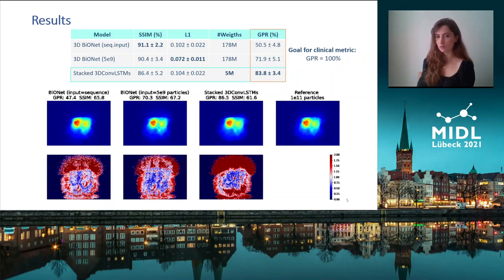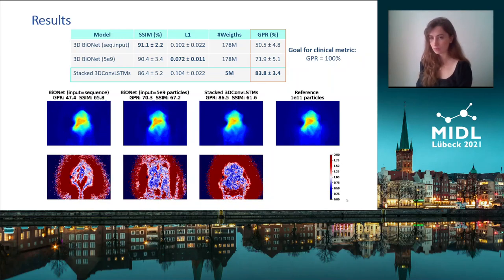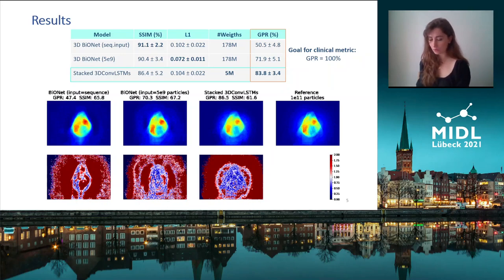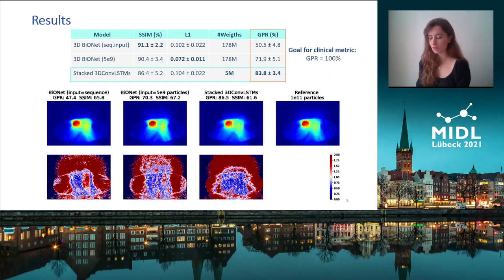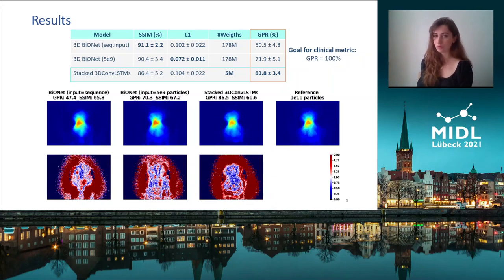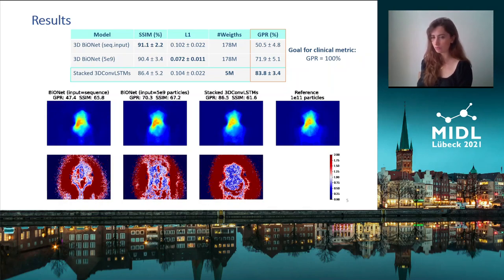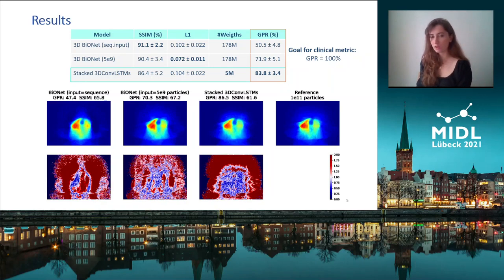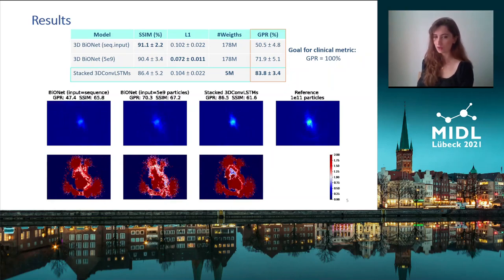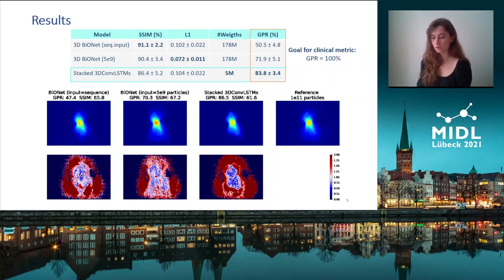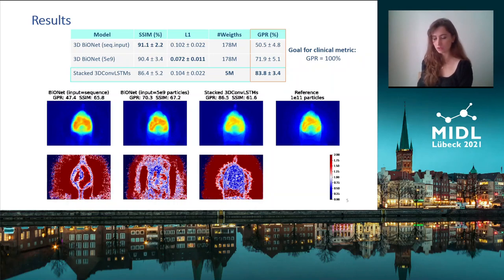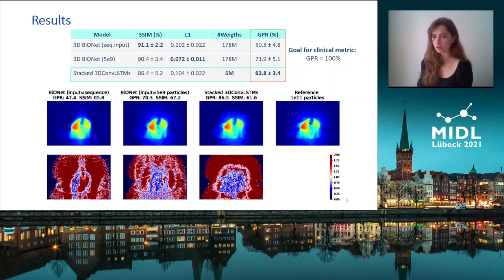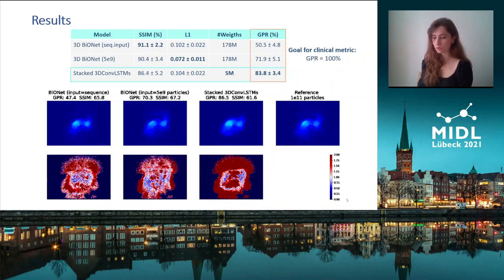The gamma index passing rate indicates the percentage of voxels in which the dose matches the reference dose. The GIF displays on the first row the outputs of the different models compared to the reference dose, and the second row shows the voxel view of the gamma index passing rate. Blue voxels mean that the dose in the voxel is accurate, while red means that the dose does not match the reference dose and is therefore not usable in practice.